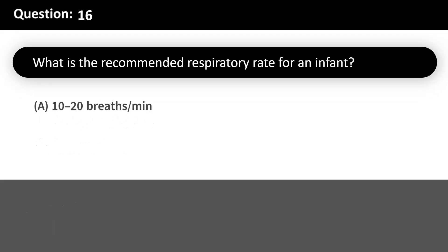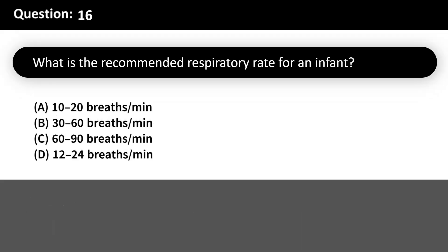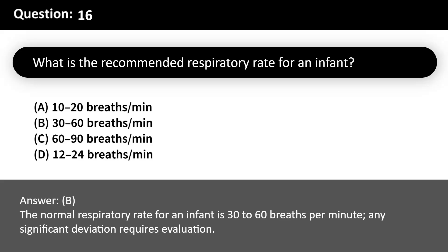What is the recommended respiratory rate for an infant? Answer: B. The normal respiratory rate for an infant is 30–60 breaths per minute; any significant deviation requires evaluation.